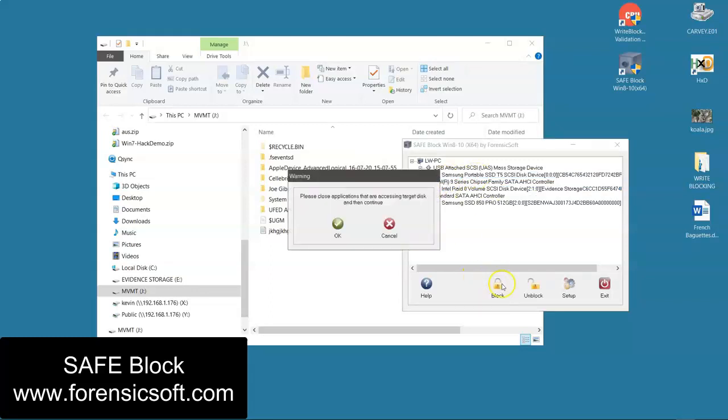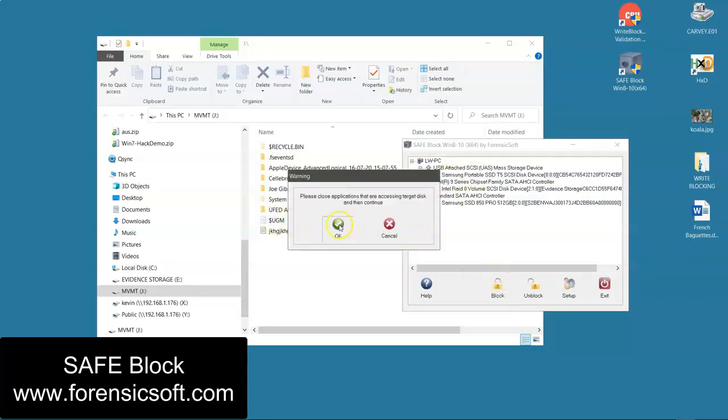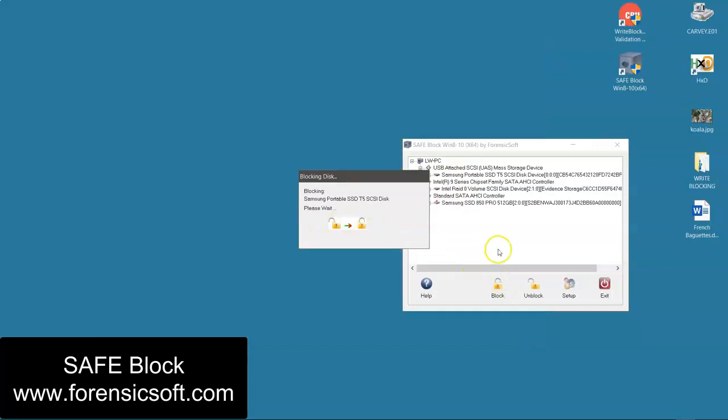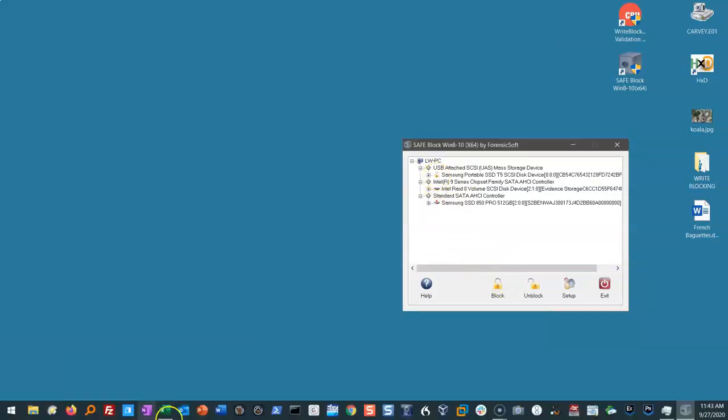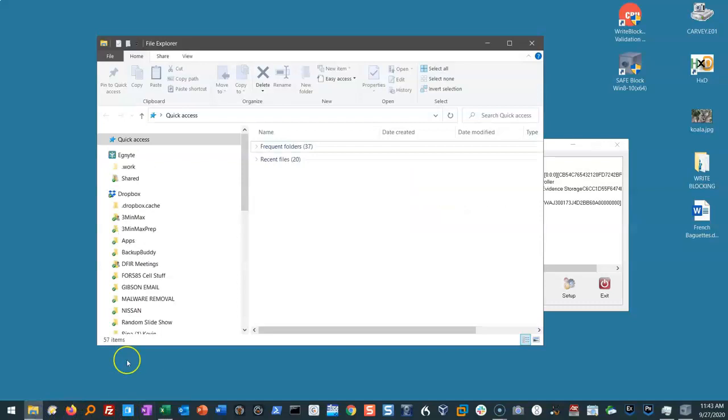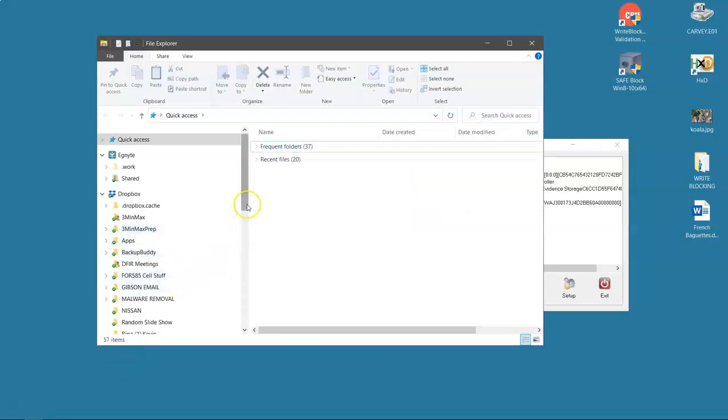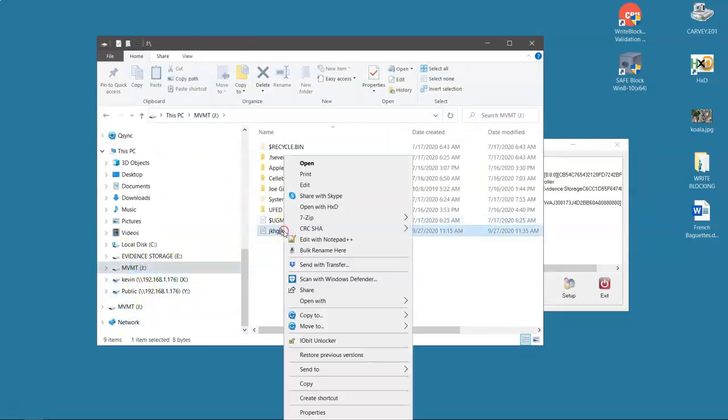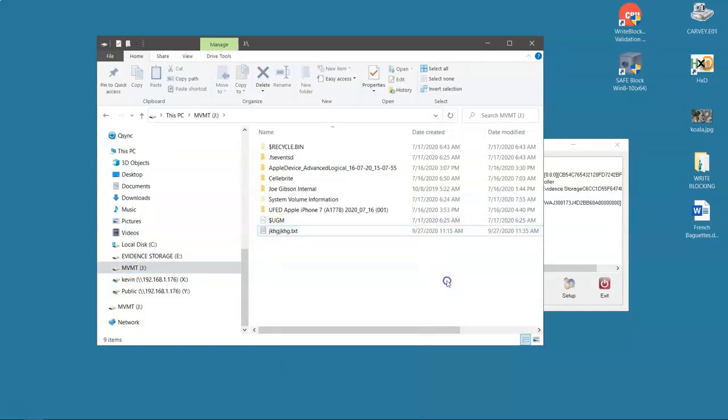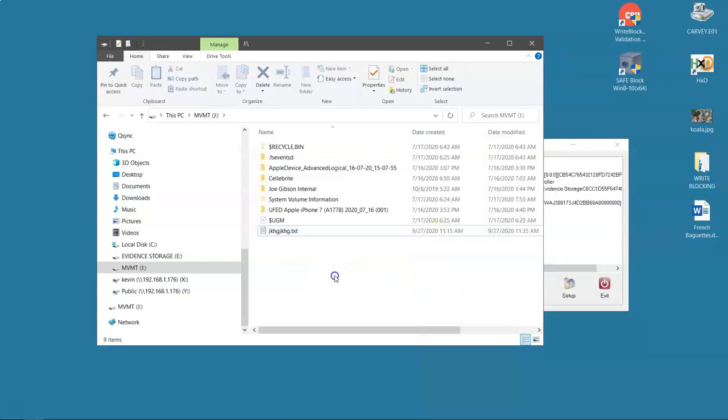And I can block it or unblock it at will. You can see it's got a padlock on it. Can I write to it now? I can't even rename it. I don't have a new option. I have nothing. I can't put anything on this drive now.